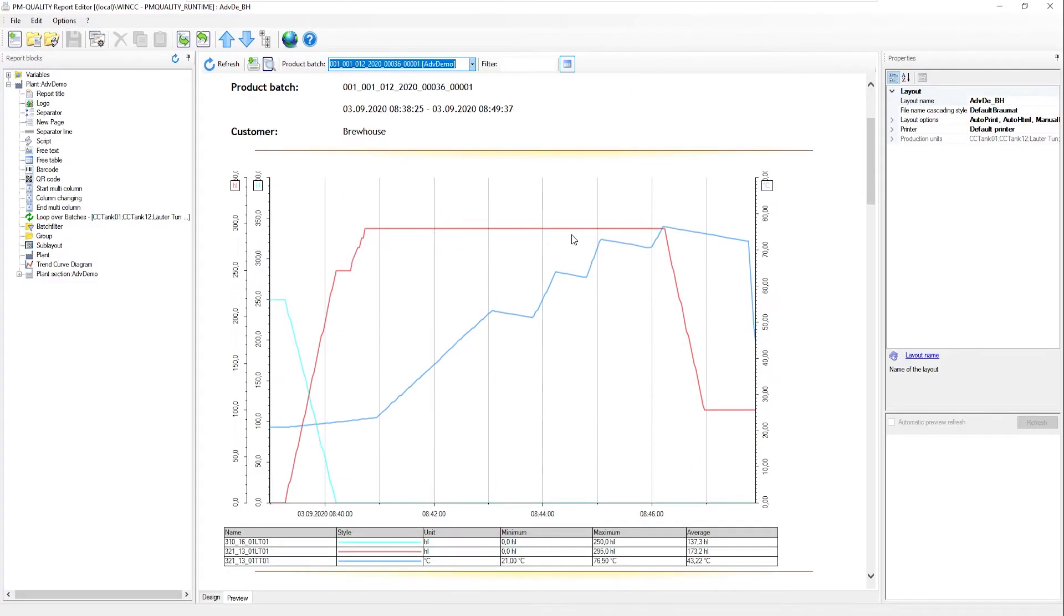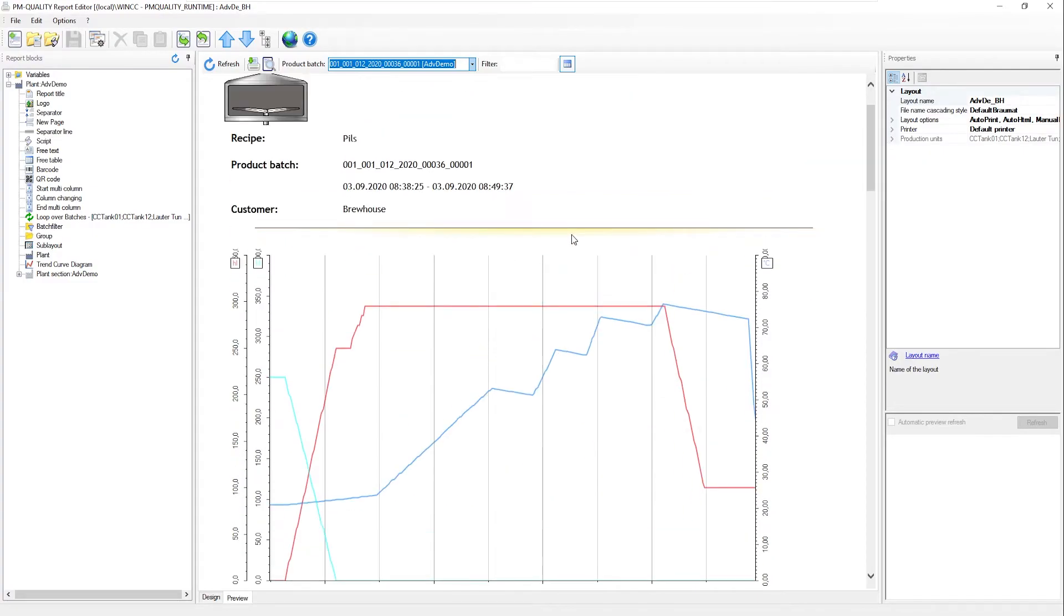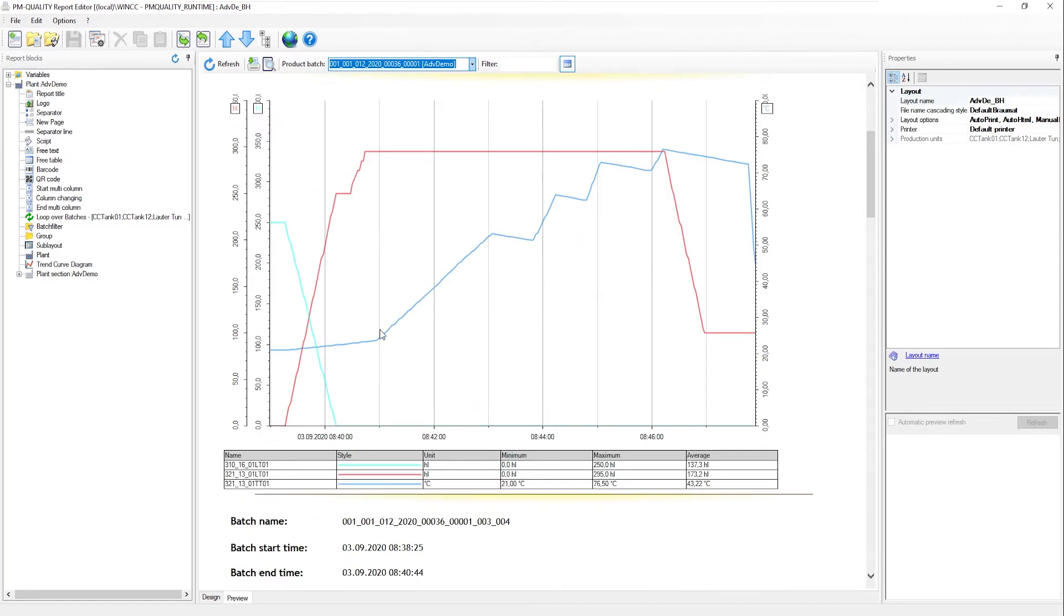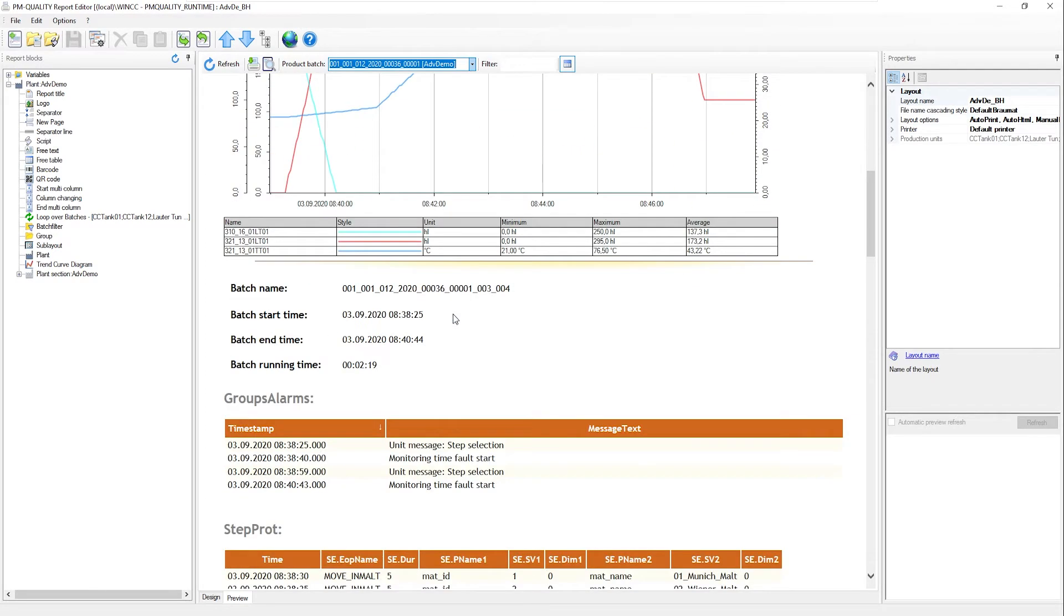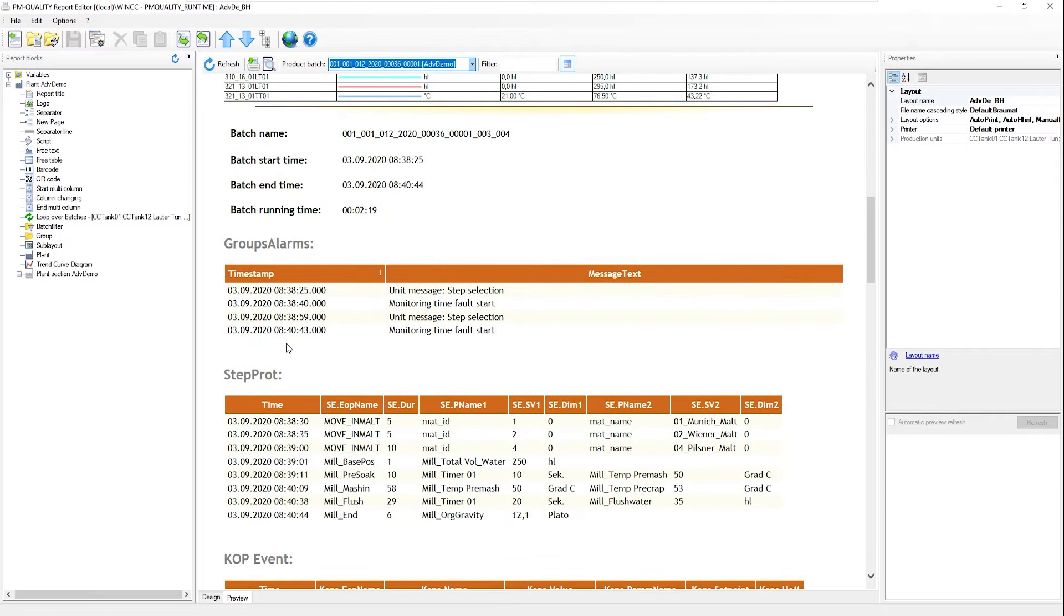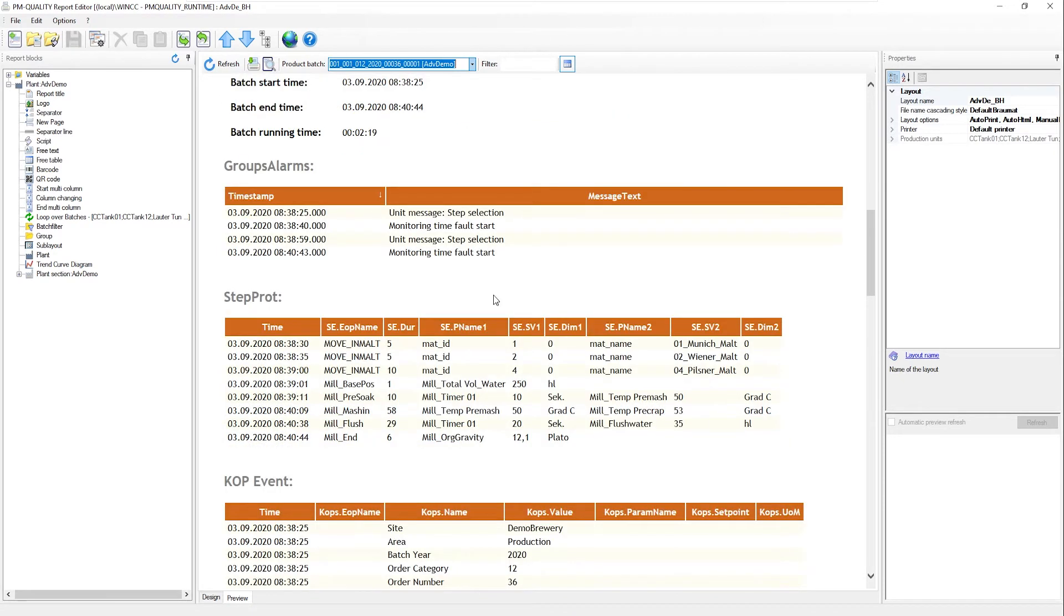Here we see an example. The great thing about PMQuality is that we can combine a wide range of result views, for example trend curves, alarms accumulated during the session, normal standard step protocols and also our key-up events or key operation events, which we configured earlier.